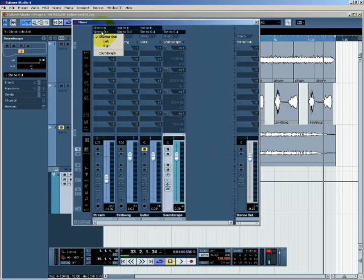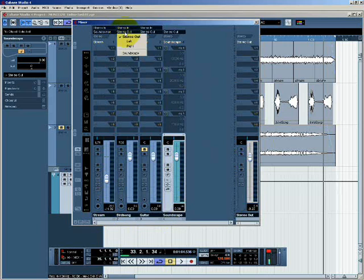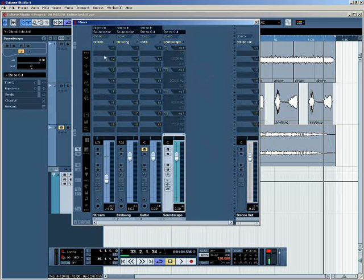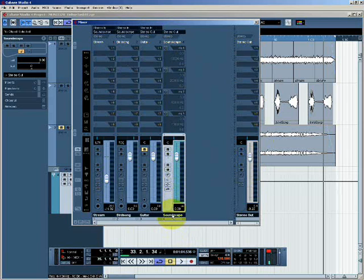I can click here and I can see that I now have soundscape as an option. So on the stream channel and on the birdsong channel, I'm going to select the soundscape bus. And what that means is instead of sending these two mono channels directly to the master stereo output bus, I'm sending them both together to this soundscape bus here, which in turn is being sent to the stereo output bus.